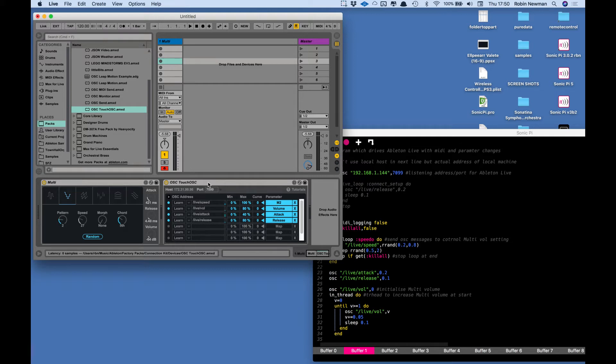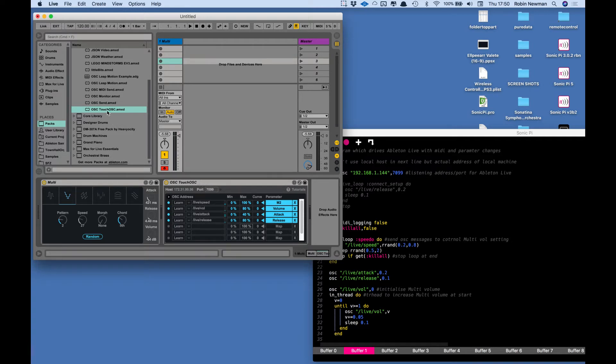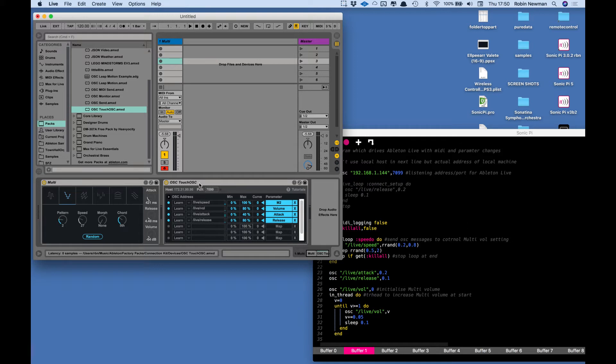One thing about this: when I drag in the TouchOSC device from here it actually comes up with an error saying that it requires Java and I haven't got a suitable Java installed. But that doesn't seem to make any difference for what I'm using it for, so I just acknowledged the error message and ignored it.